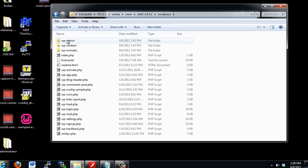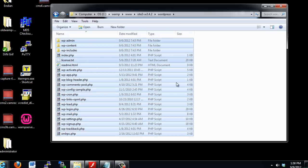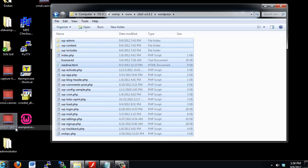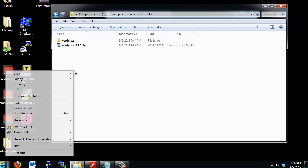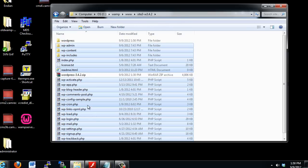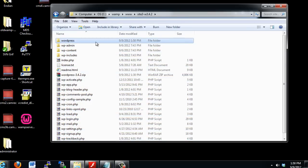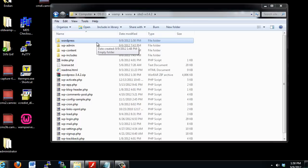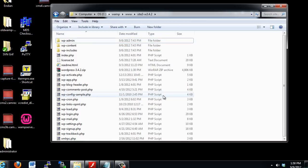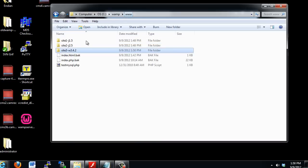I'll just open this up, and I'll do a Control-A on my keyboard to select everything, and I'll right-click and cut, and then go in here, and right-click and paste. Now I can delete this folder. So now I have the extracted version of WordPress and the extracted version of Joomla 2.5 and Joomla 1.5 ready to go.